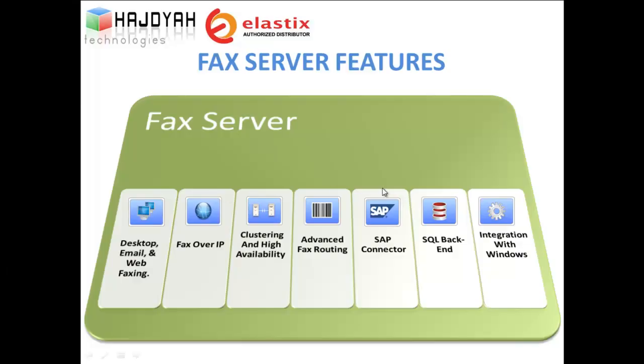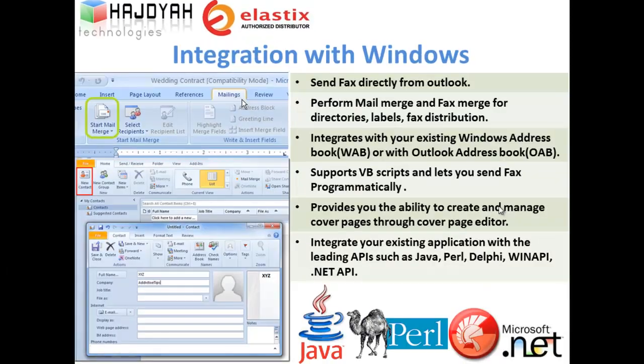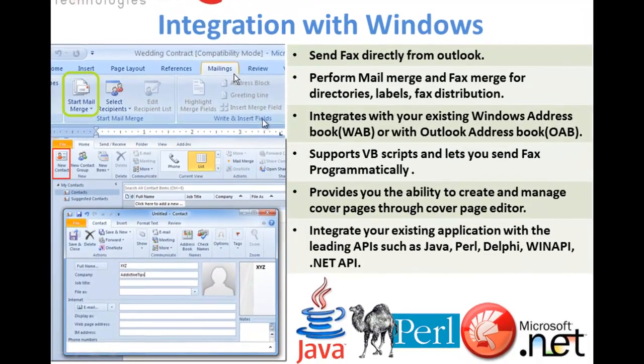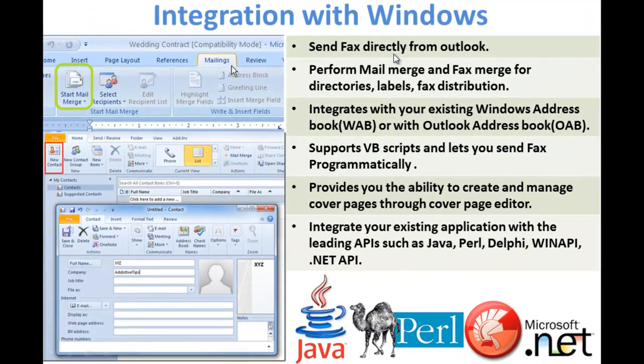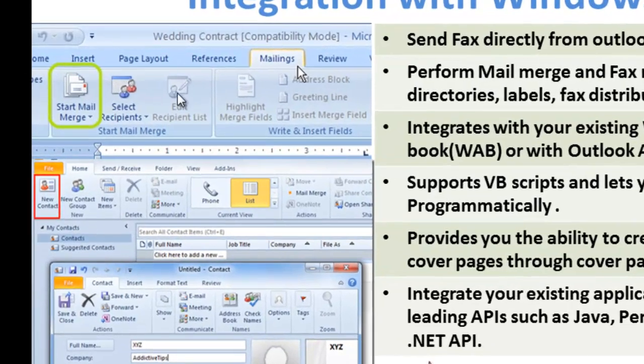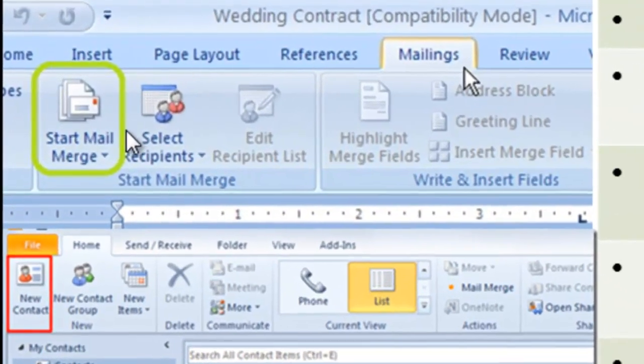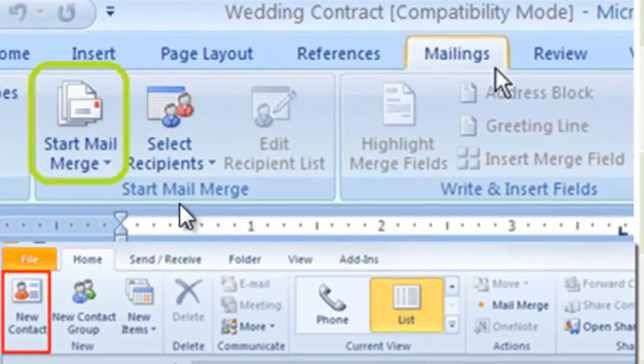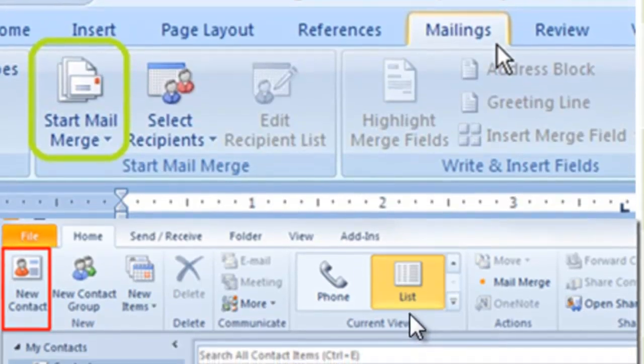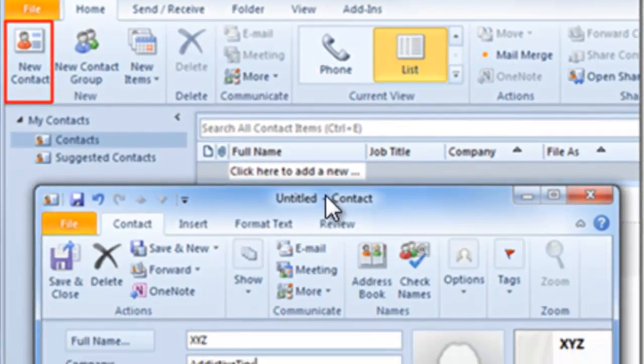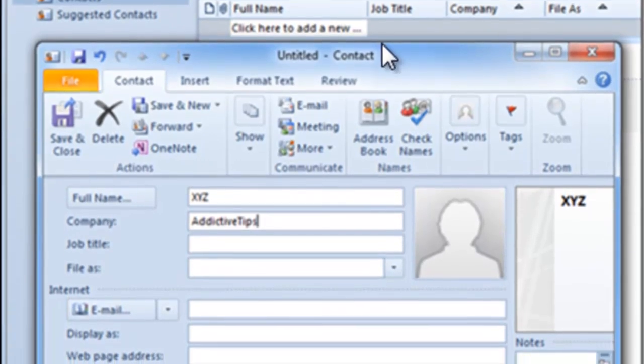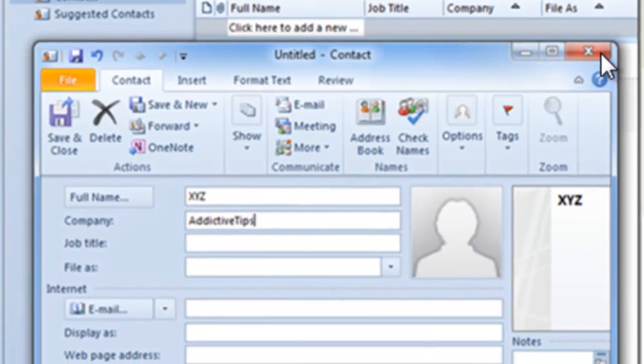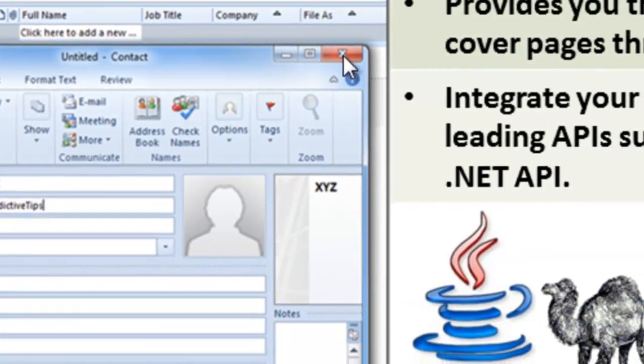And lastly, let us look at integration with Windows. First and foremost, you can send fax directly from the Outlook. And you can also perform mail merge and fax merge for directories, labels and fax distribution. It also integrates itself with your existing Windows address book or the Outlook address book. Also supports VBScripts and lets use and fax programmatically.